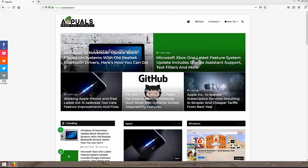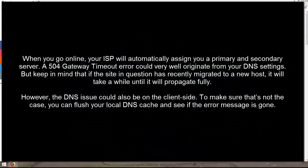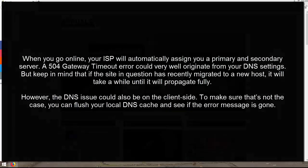Our fourth method is to flush out the DNS problems. When you go online, your ISP will automatically assign you a primary and secondary server. A 504 gateway timeout error could very well originate from your DNS settings. But keep in mind that if the site in question has recently migrated to a new host, it will take a while until it will propagate fully. However, the DNS issue could also be on the client side. To make sure that's not the case, you can flush your local DNS cache and see if the error message is gone.